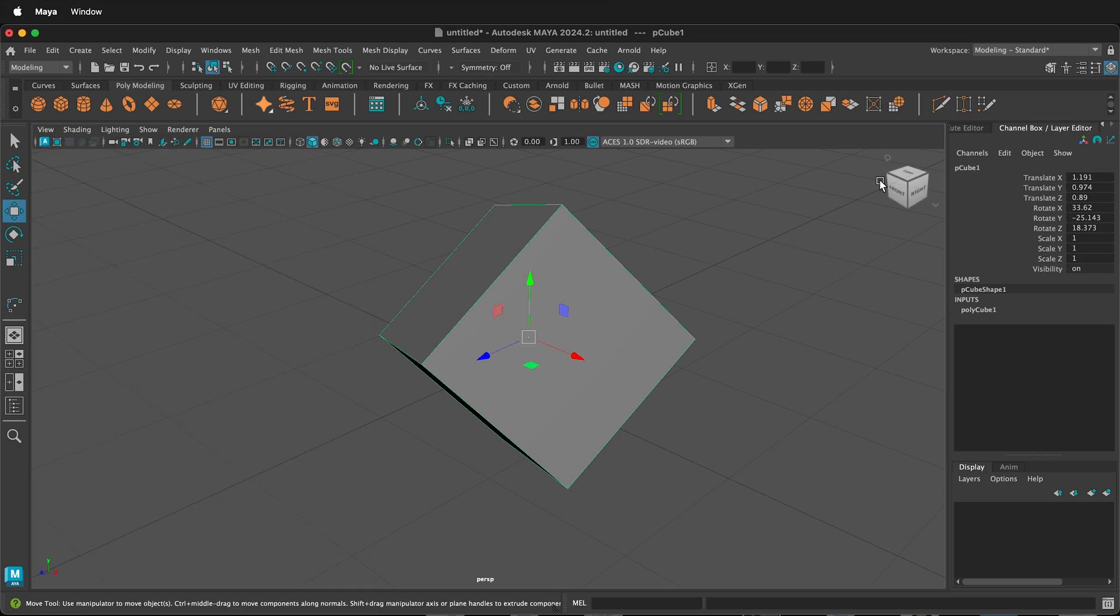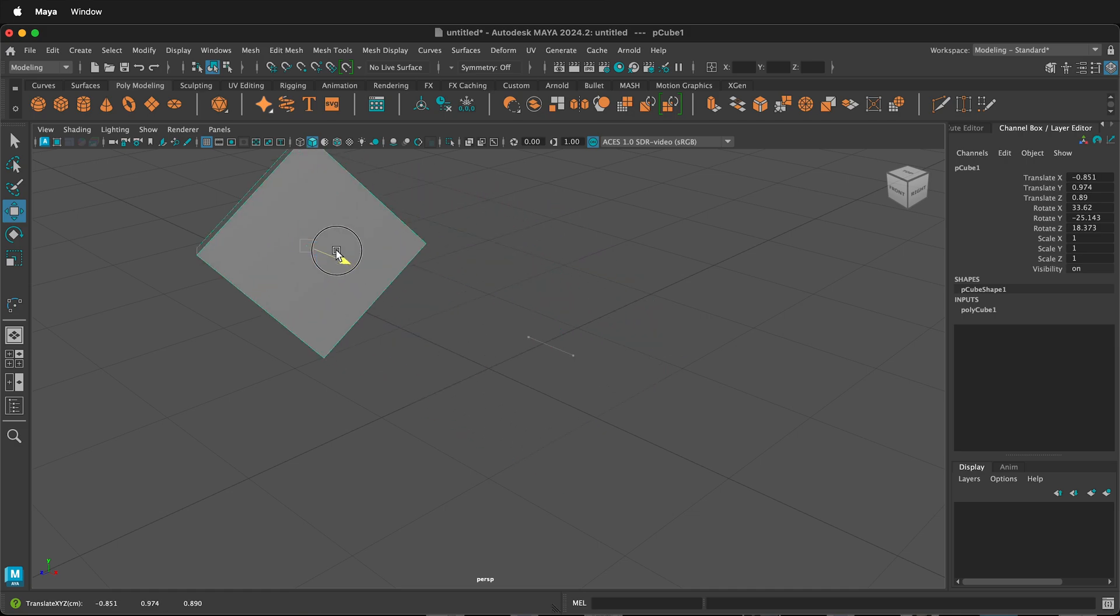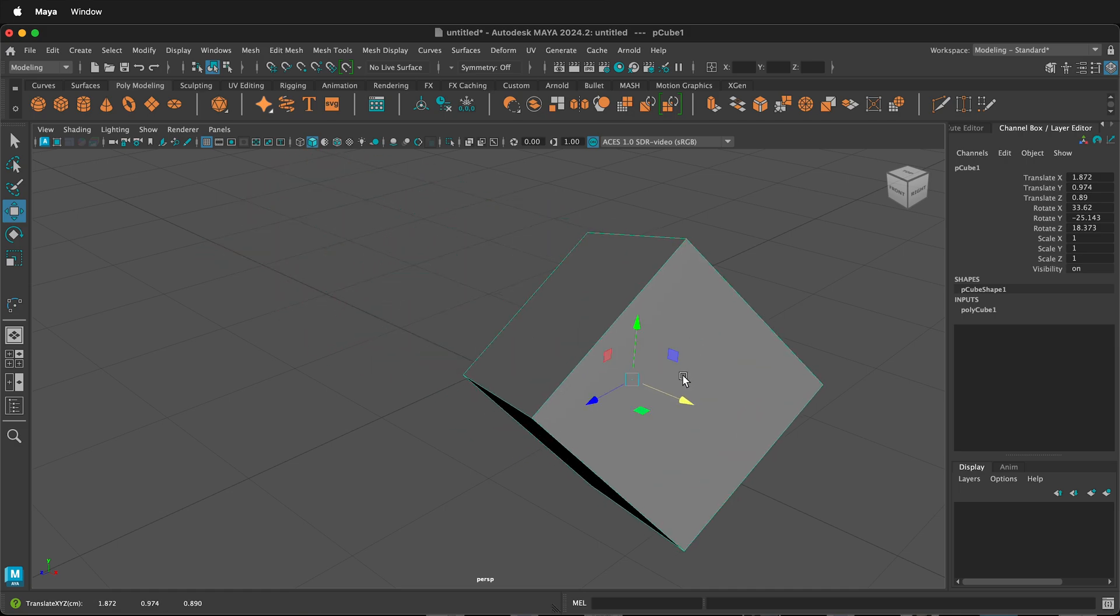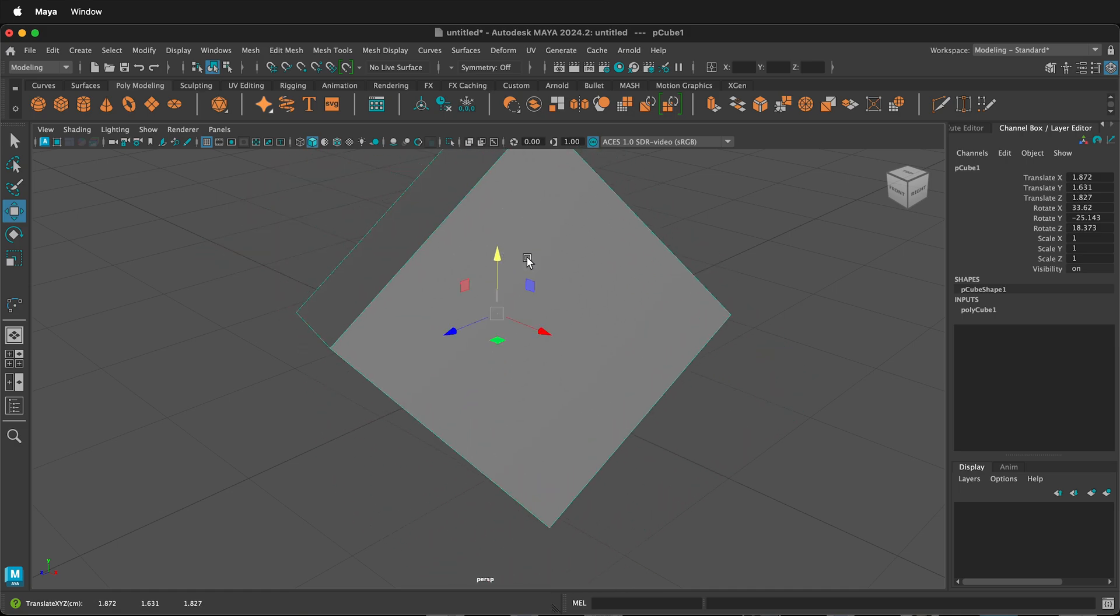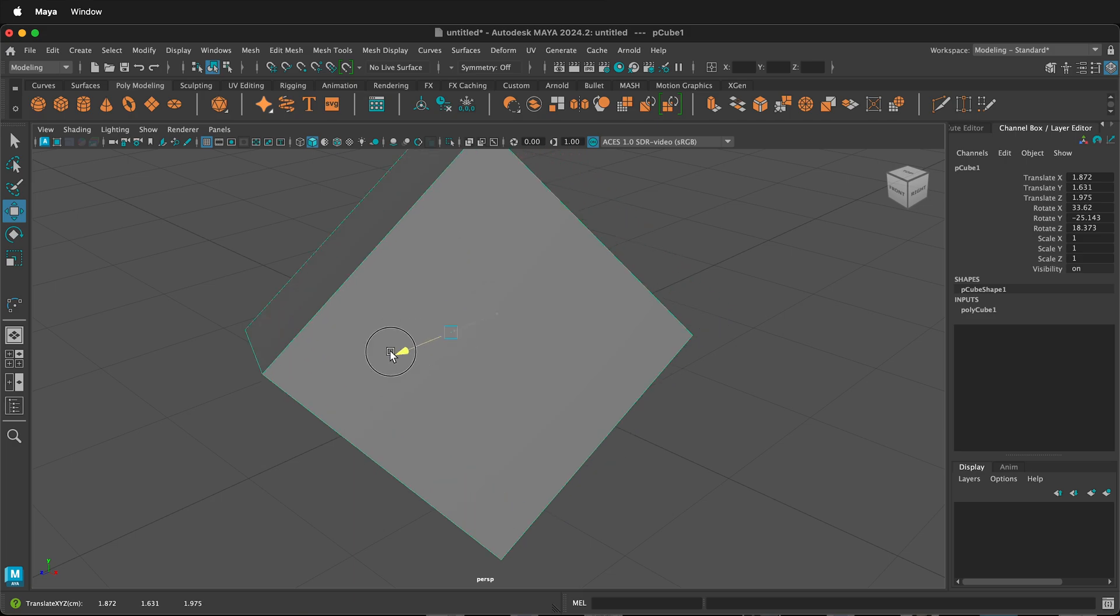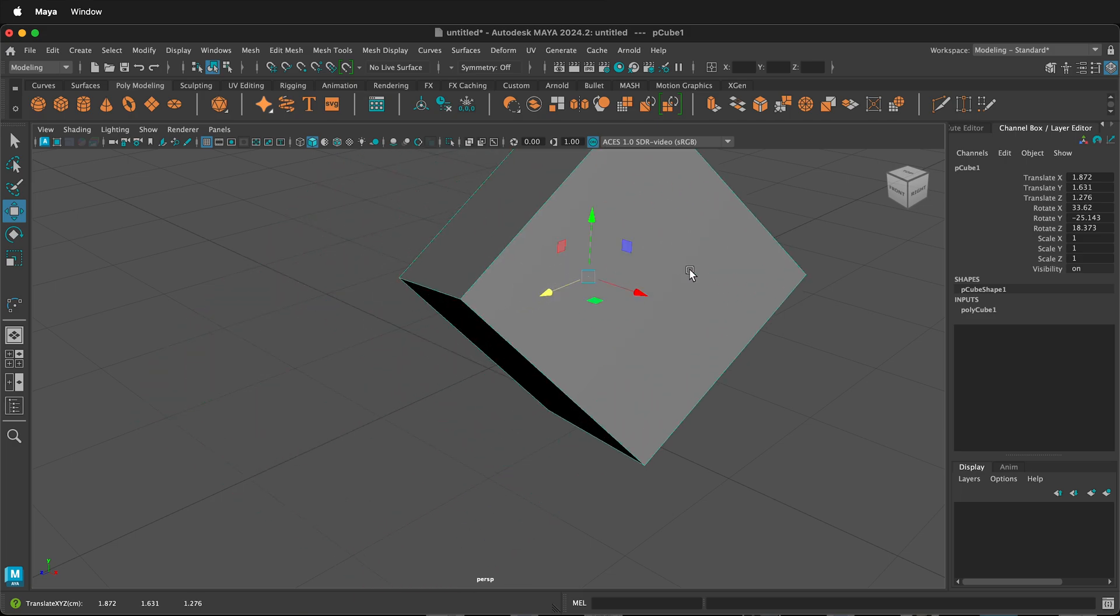So there are many ways to move things around in Maya. Hopefully this allows you to get moving in Maya and making all kinds of fun 3D models. Happy 3D modeling.